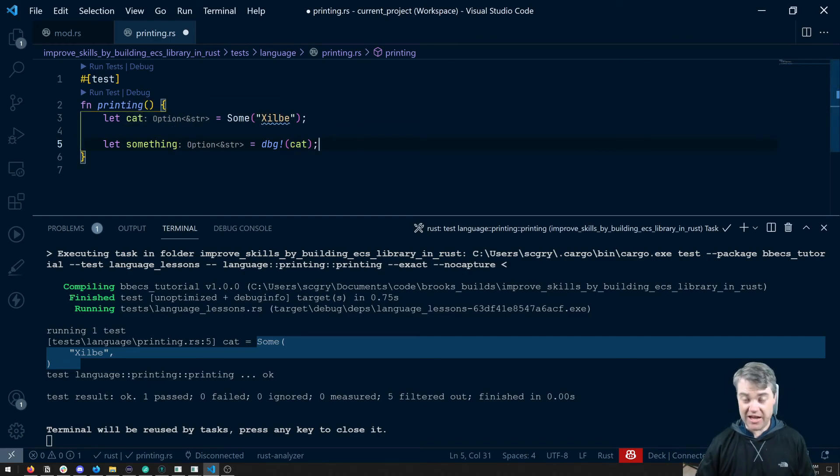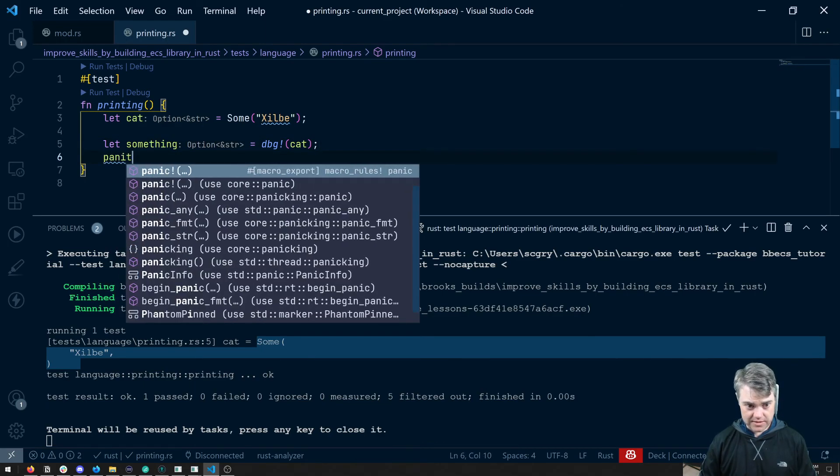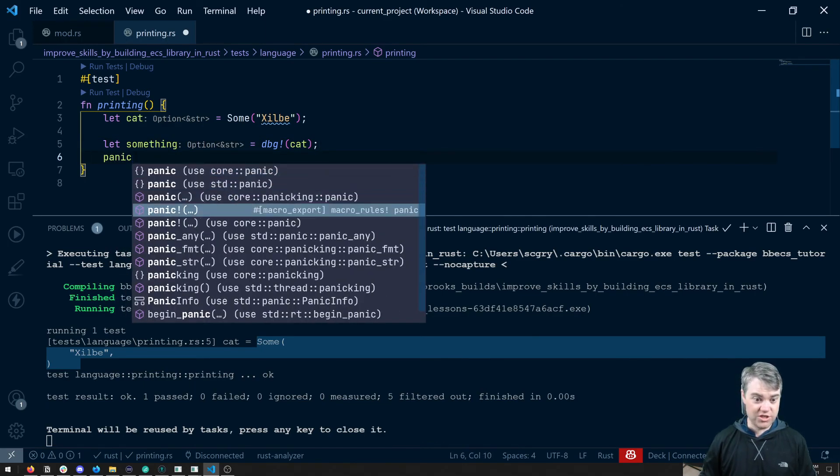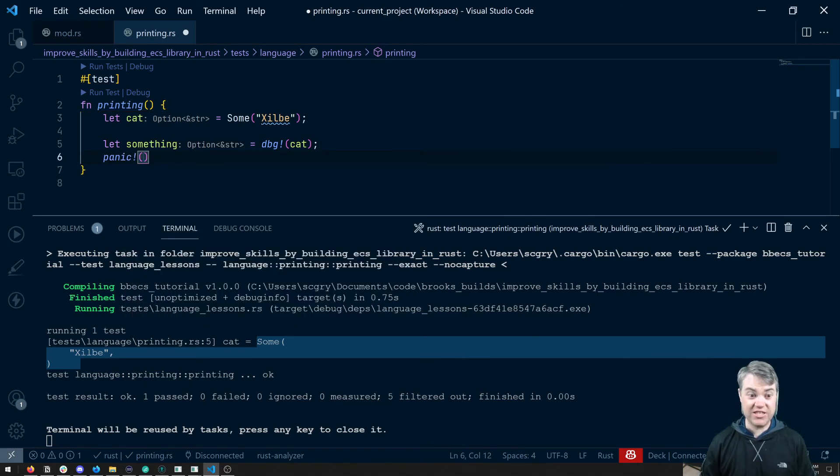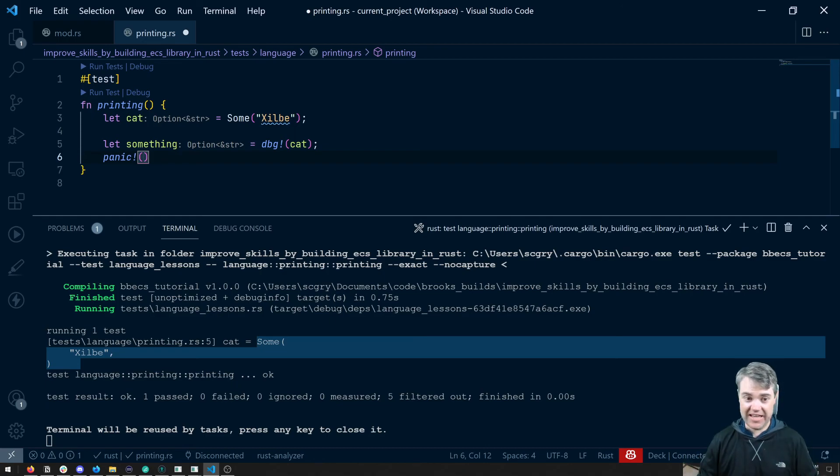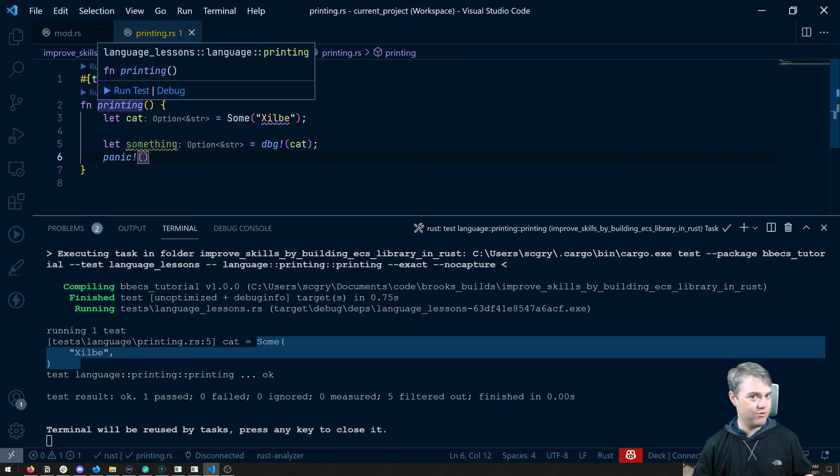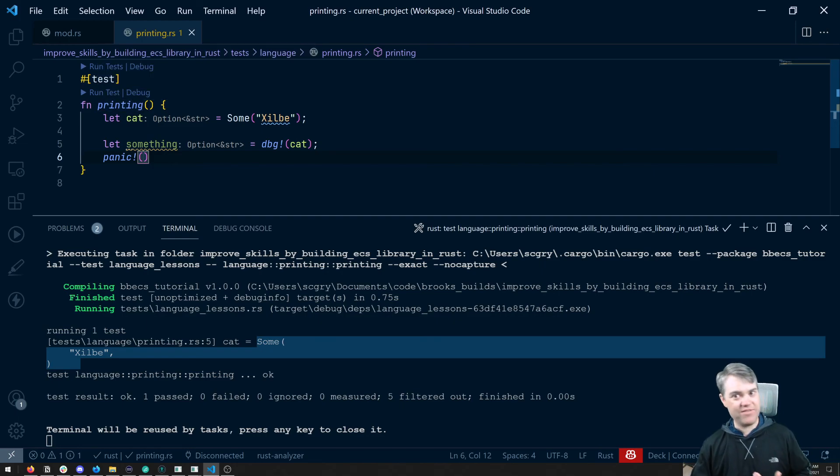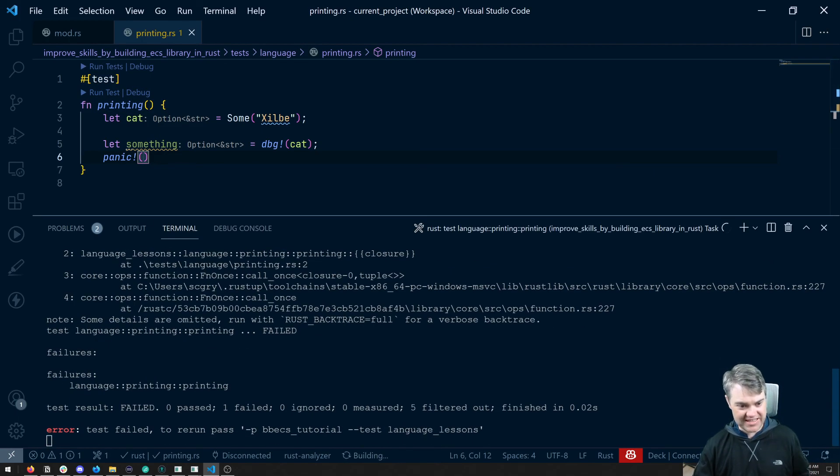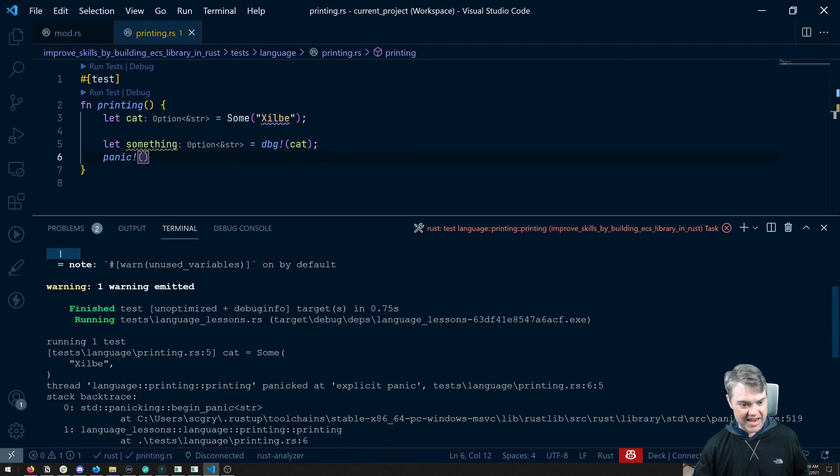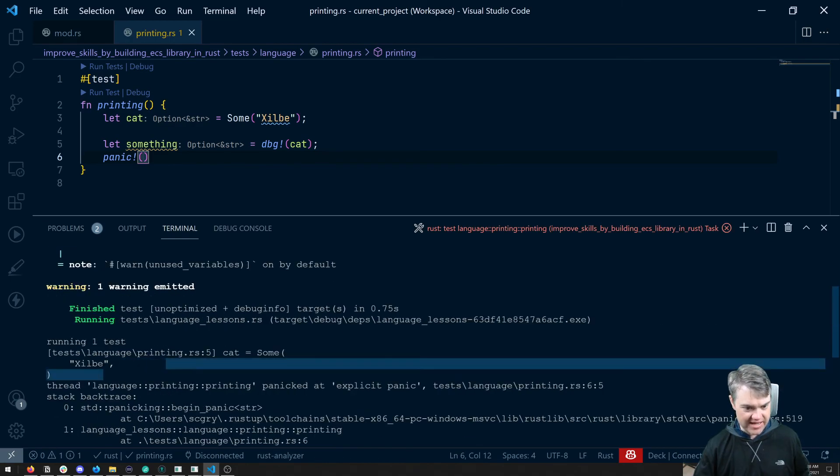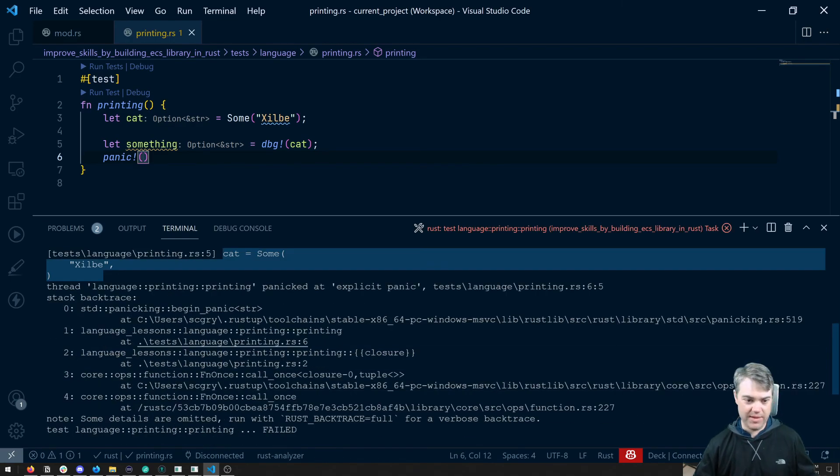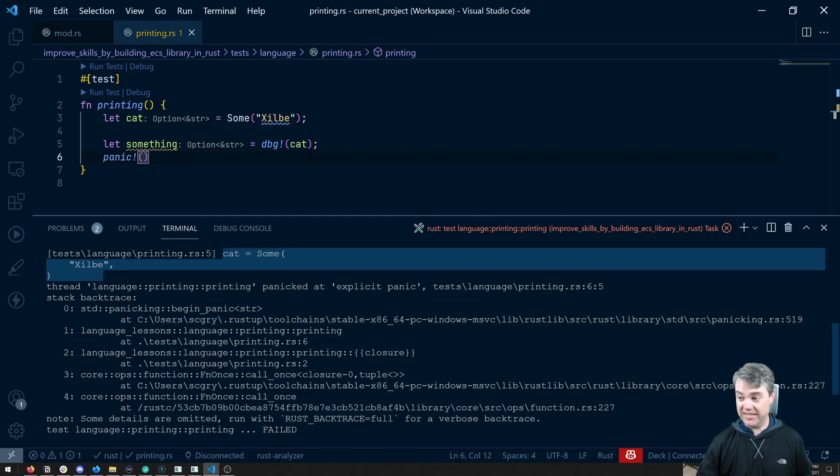Sometimes with debug, I also pair this with a panic in order to just crash as soon as it reaches this line. That way, I don't have to, if I'm running through like a game, I don't have to manually quit it myself. I just want to see what was in the terminal at this time. And we can see, okay, it's right here, it's right above where the panic error is.